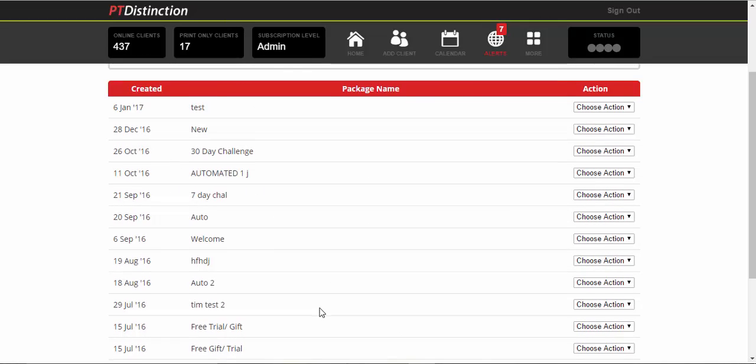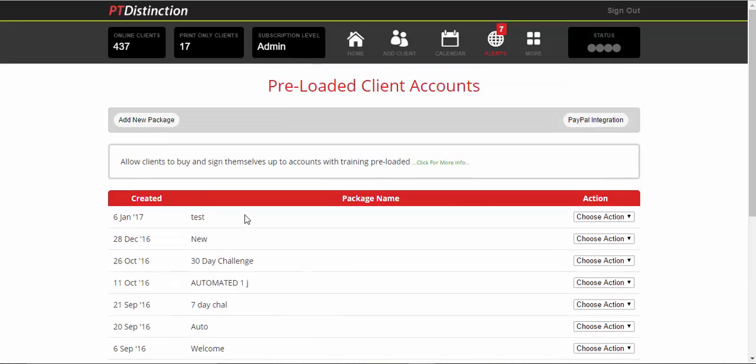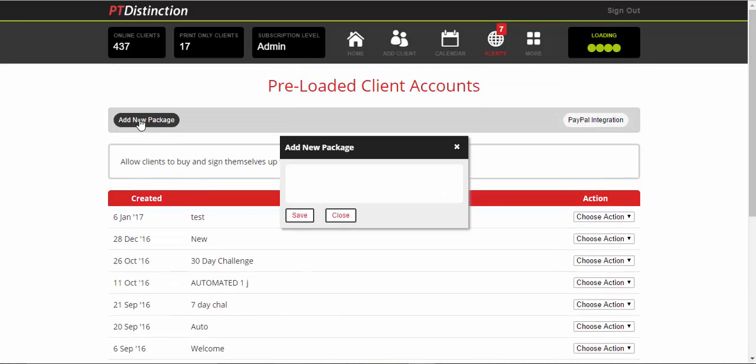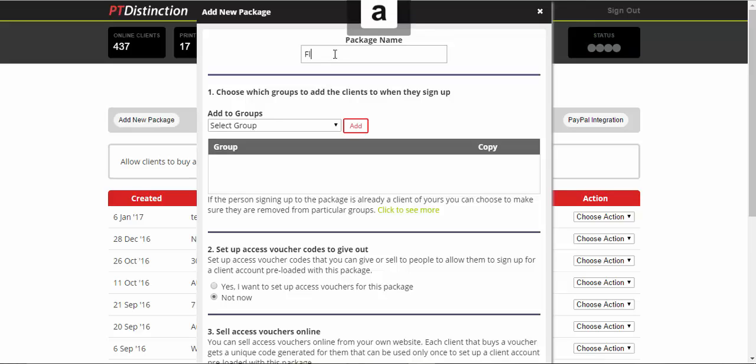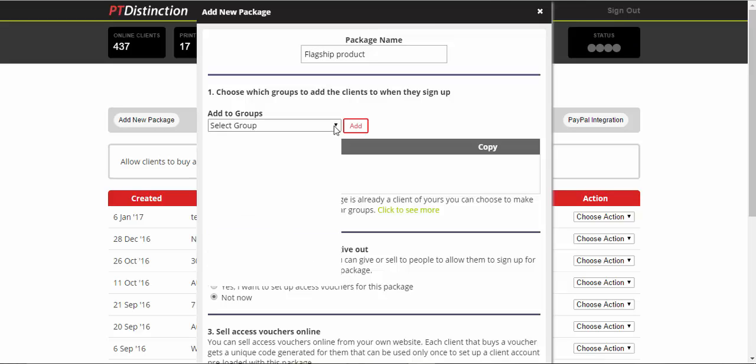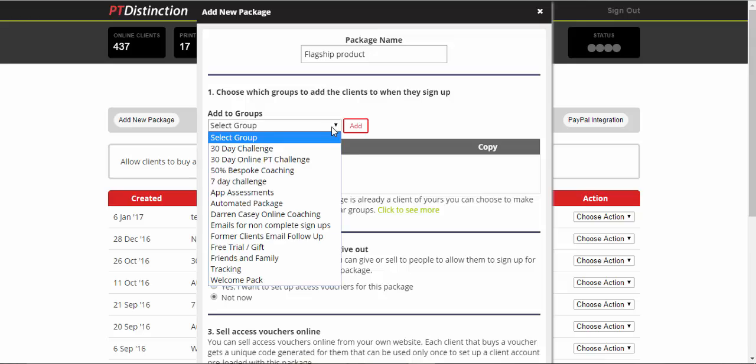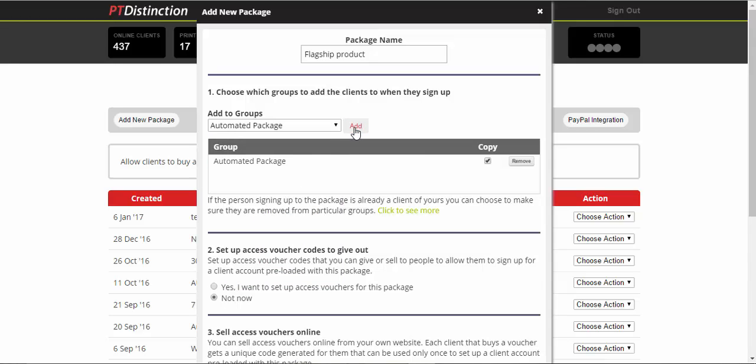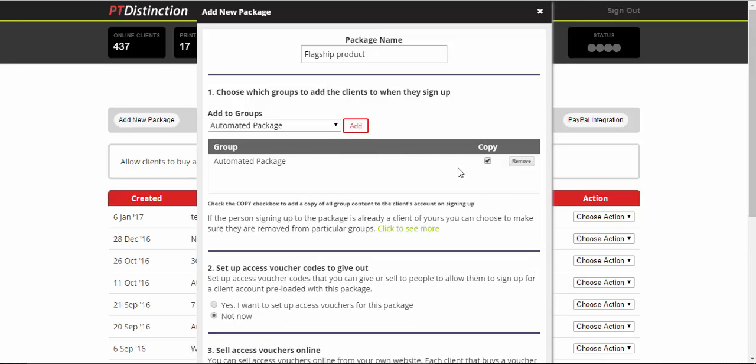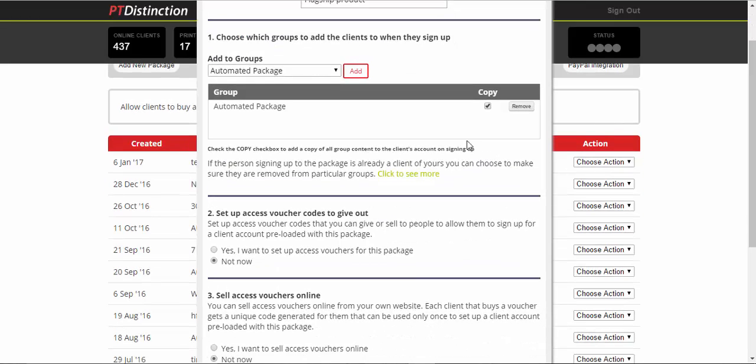Close this bit down and we'll go back and we'll create our package signup form. So click on add new package, give it a name. And we want to link it to the group we've just made for our flagship products. So choose the group, add it.